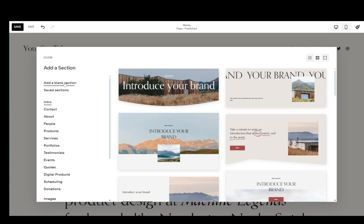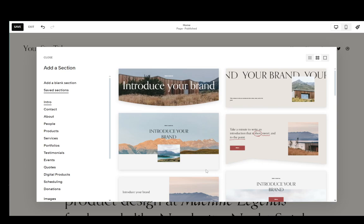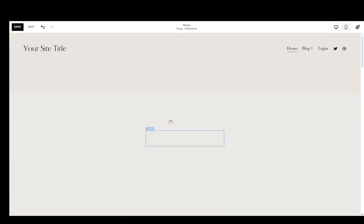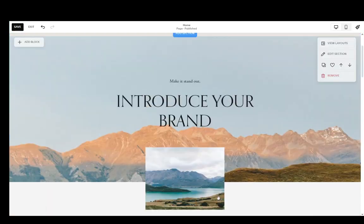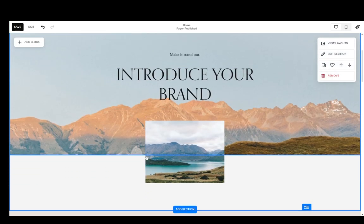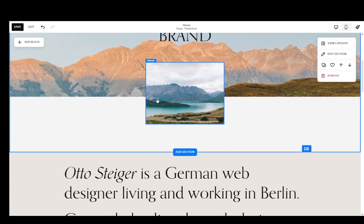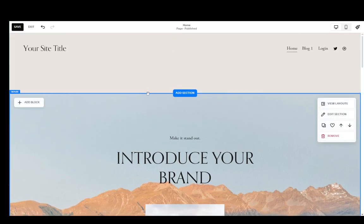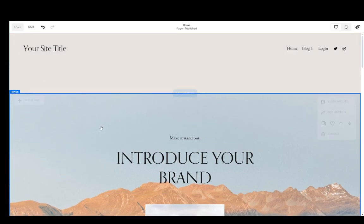You can also add a blank section if you want, or save sections if you have a template that you want to use. I'll for example use this section and I'll add it like so, and as you can see it has added the entire block to my website. And once you're done with your changes you can go ahead and click on save.